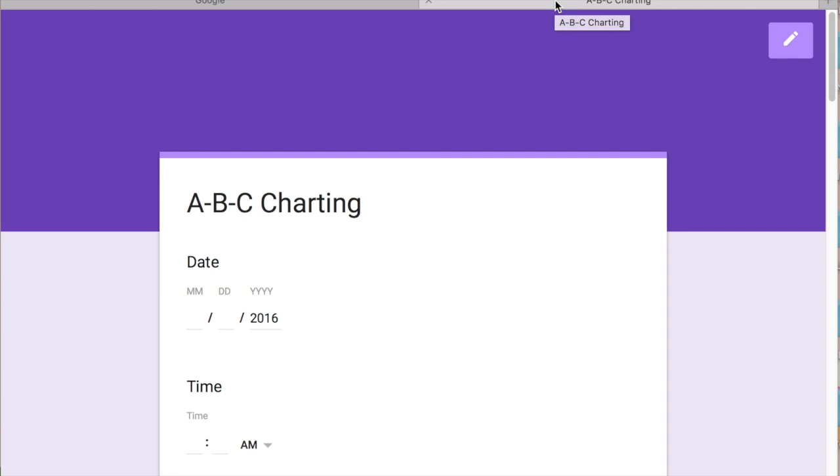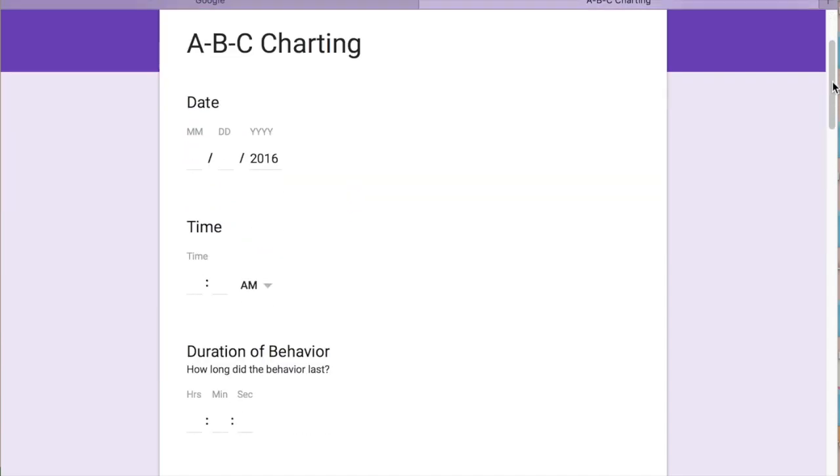For this video I'm going to create an ABC charting data collection form and you could create simpler forms. I just figured I'd go ahead and give a tutorial on this one since it's a form I use often in my classroom.